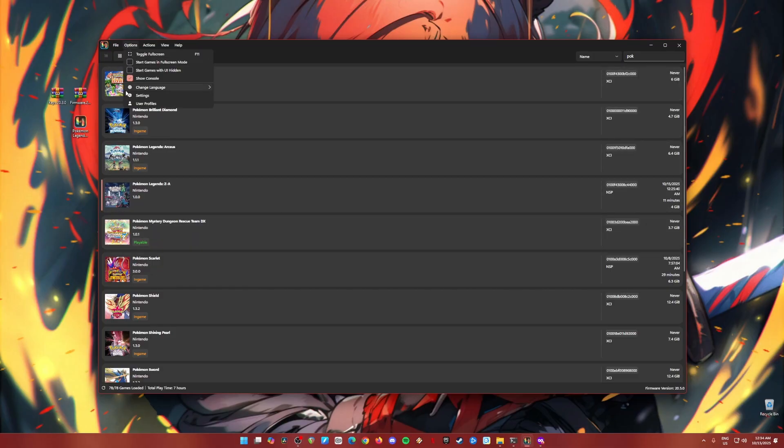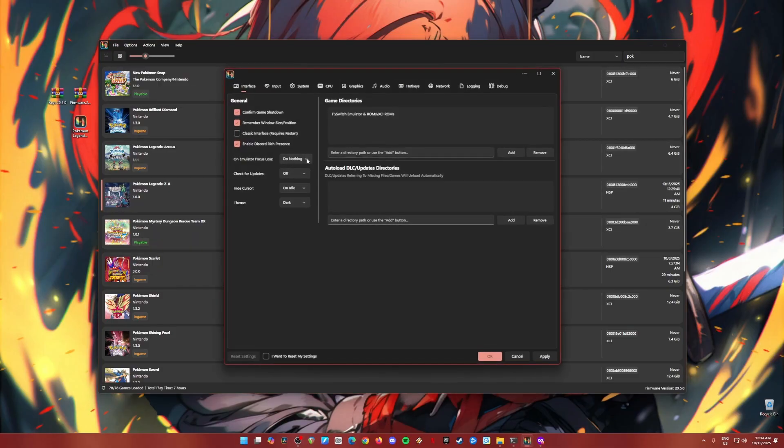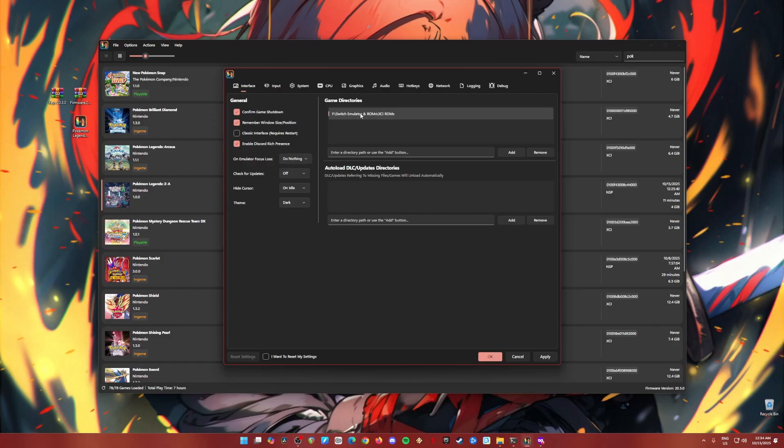So go to options and go to settings. And in this part, just be sure to pause the video and copy every setting that you see here. Again, pause the video and copy every setting. Game directories is where you'll store your Switch games. It could be anywhere on your PC as long as it's in XCI or NSP file format.